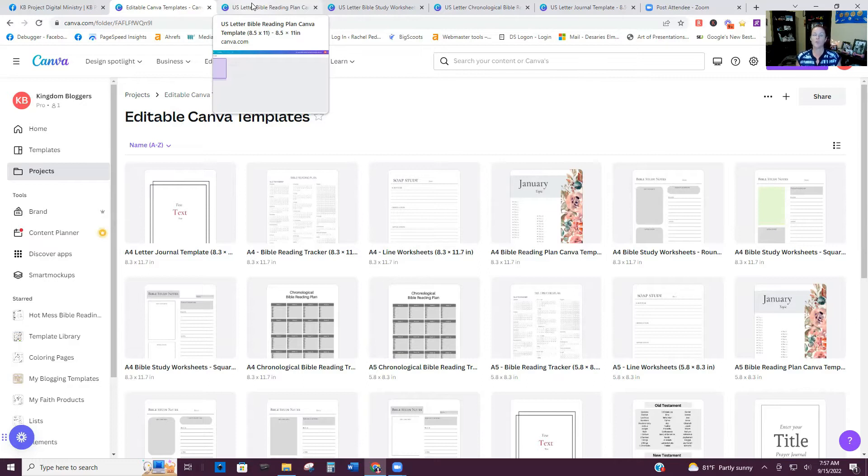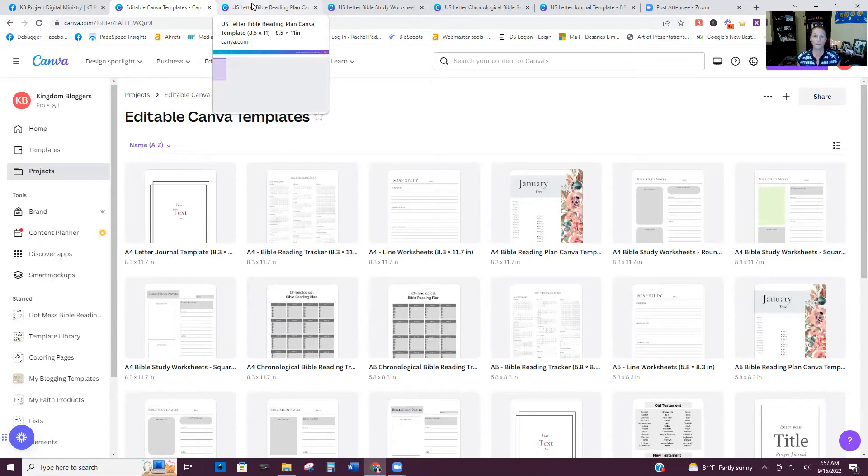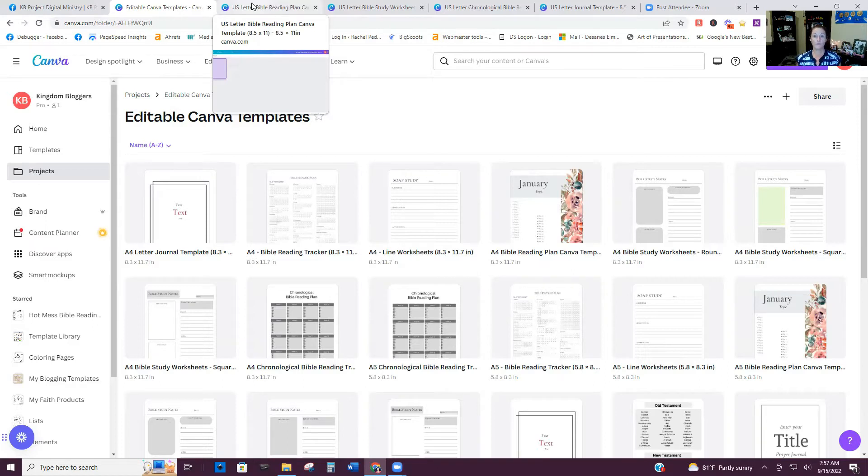Now, if you're planning to sell them on Etsy, for example, you want to have them available in at least three main sizes, US letter, A4 and A5, because those are most common sizes that people look for for their planners, for their Bible study, prayer journals, things like that.